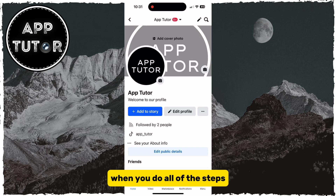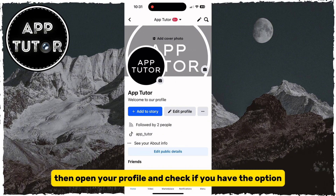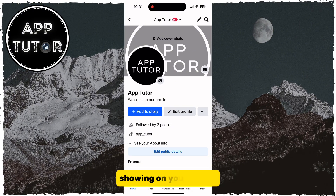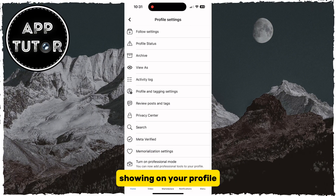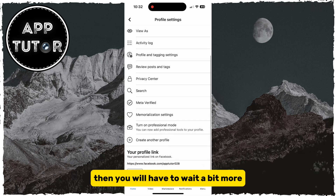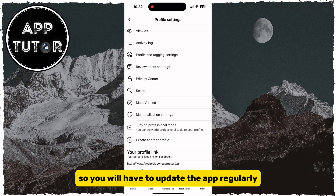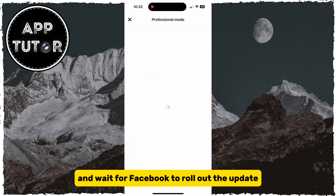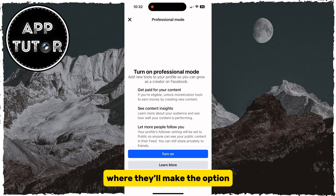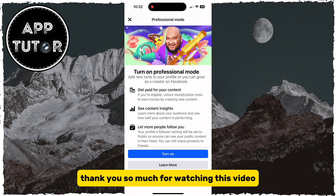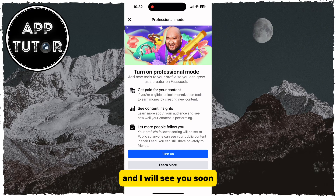When you do all of the steps, open your profile and check if you have the option showing. But if you don't, then you will have to wait a bit more. The option is probably not available for your region yet, so you will have to update the app regularly and wait for Facebook to roll out the update for your region where they'll make the option available for your account. Thank you so much for watching this video, and I will see you soon.